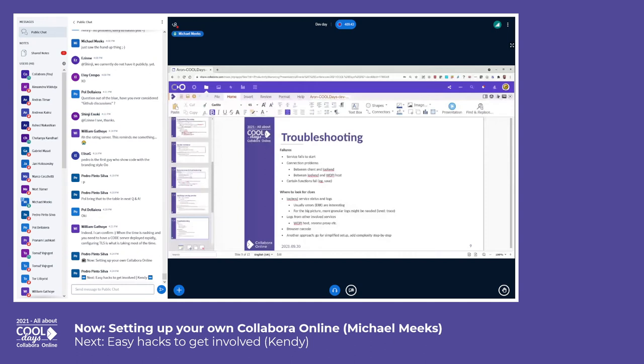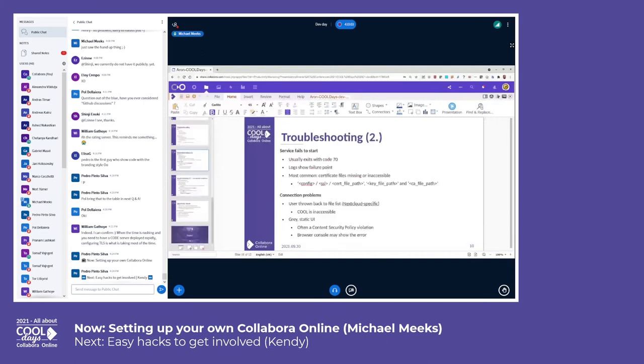There's all sorts of failure modes where people get things wrong or miss dependencies, it crashes on start and so on. We try to have relatively helpful messages in the logs. Sometimes the browser console can be very helpful if you press F12 and look at that. Sometimes there's an exception or something we're missing. If we completely fail to start, we usually have a 70 exit code, and again, the logs can be helpful.